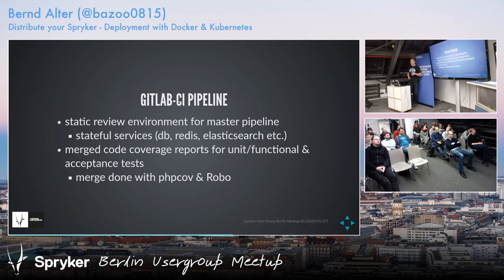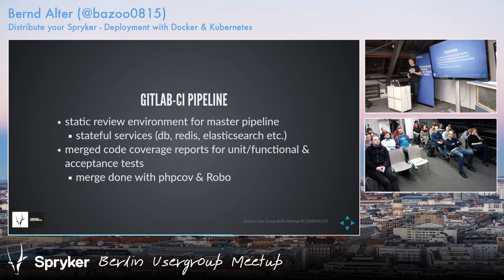For the master environment, we have a quite static environment — we only deploy the new code and keep all the stateful services. This way we can figure out problems with data migrations or schema migrations. A common problem is someone adding a NOT NULL column to a table, deploying it with existing records, and the database failing. Having stateful services on one specific environment — master or develop branch — helps catch this.